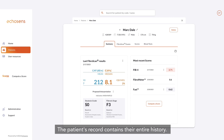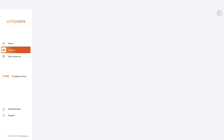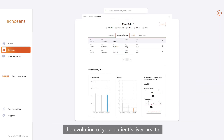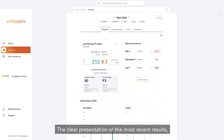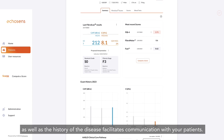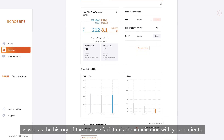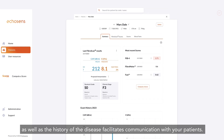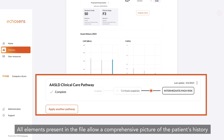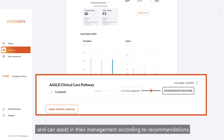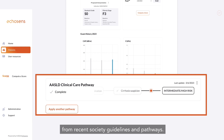The patient's record contains their entire history. The FibroScan exams tab allows you to follow the evolution of your patient's liver health. Calculated scores and blood tests recorded are also present in the file. The clear presentation of the most recent results, as well as the history of the disease, facilitates communication with your patients. The summary page can be printed, and all elements in the file allow a comprehensive picture of the patient's history to assist in their management according to recent society guidelines and pathways.